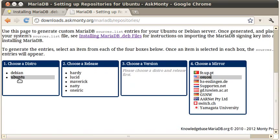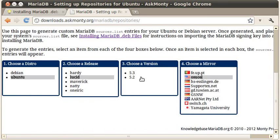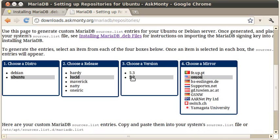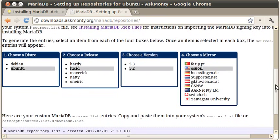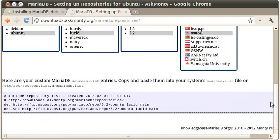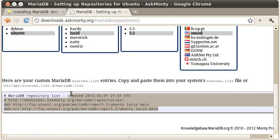We're on Ubuntu, as I said. I happen to be running Lucid, so I'm going to click on that. And then I am doing MariaDB 5.2. Also, I am located in the United States, so I'm going to choose the OSU-OSL mirror. There's a selection of mirrors that are worldwide. So if you scroll down, you'll see that it's created a sources.list entry.